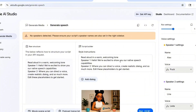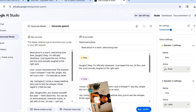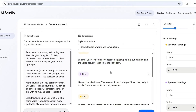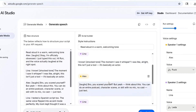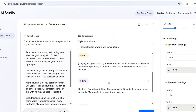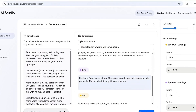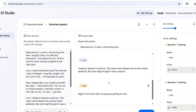You're literally creating podcast-level dialogue with no voice recording at all. You can do an entire podcast, character scene, or skit with no mic, no cast — just text. I tested a Spanish script too, and the same voice flipped into accent mode perfectly. My mom legit thought it was a real person. And we're still not paying anything for this.